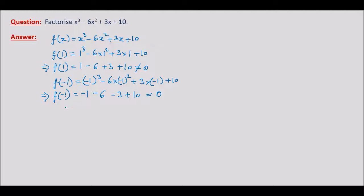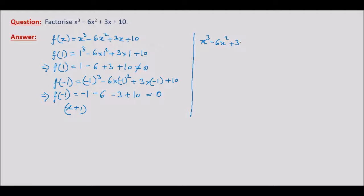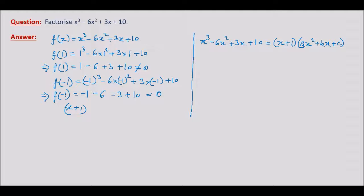Therefore, by the factor theorem, x plus 1 is a factor of this given cubic polynomial. So we write x cubed minus 6x squared plus 3x plus 10 is equal to x plus 1 times a quadratic factor. The quadratic factor will be of the form ax squared plus bx plus c, and we have to find the values of a, b, and c.